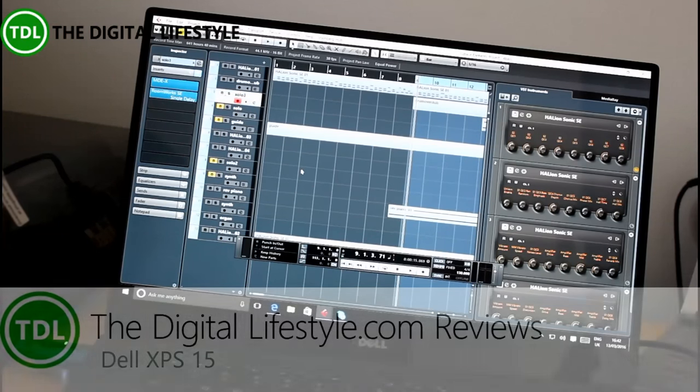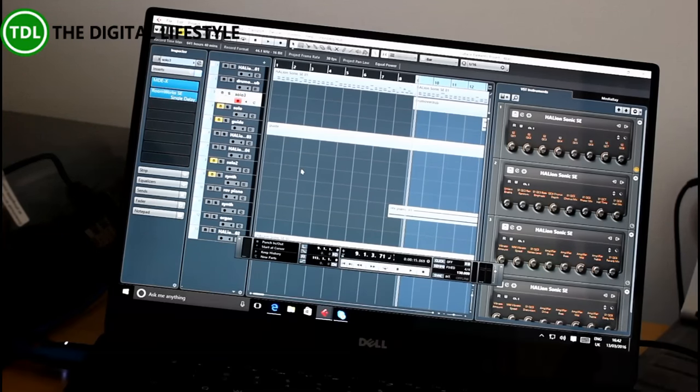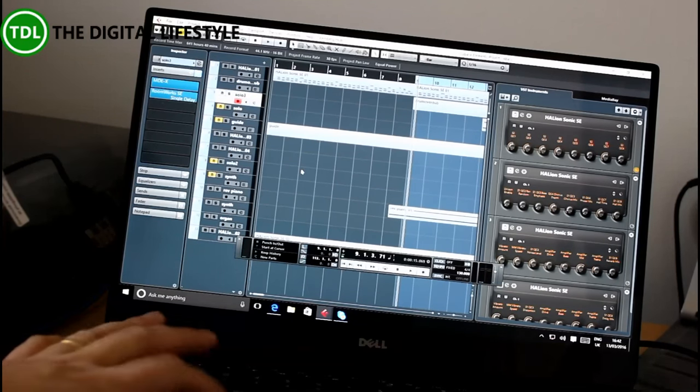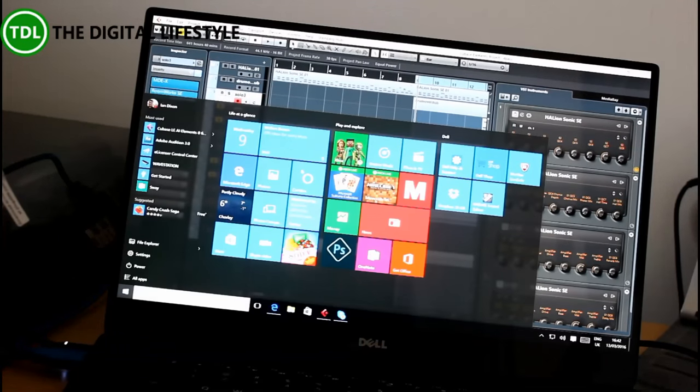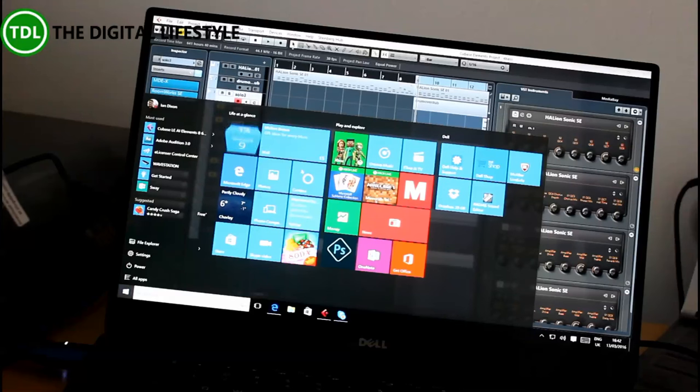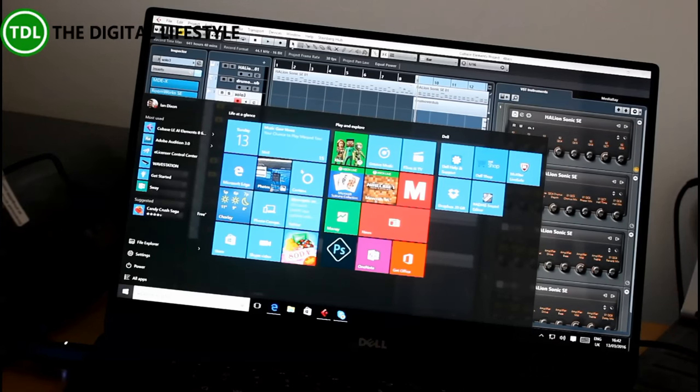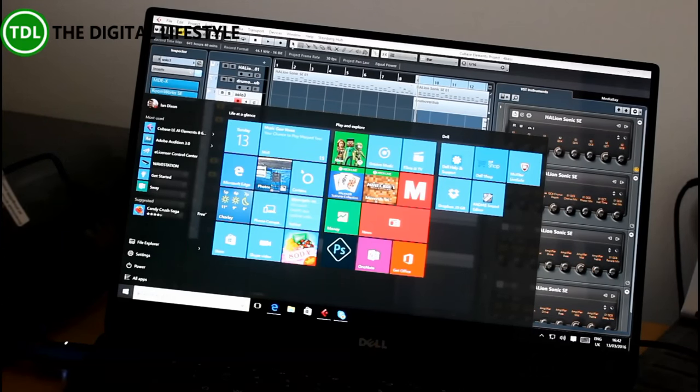I did an initial unboxing video of this a while ago and you can find that on our YouTube channel. But what I thought I'd do is have a look at this now I've been using it for a while, particularly I've been using it for some music production as well.